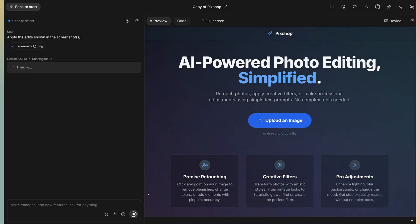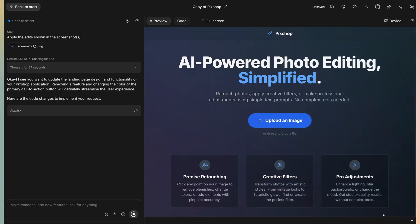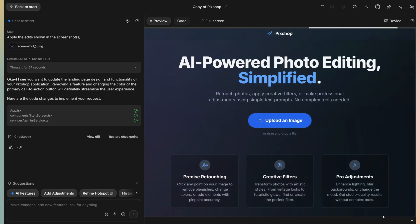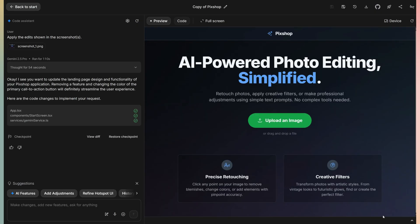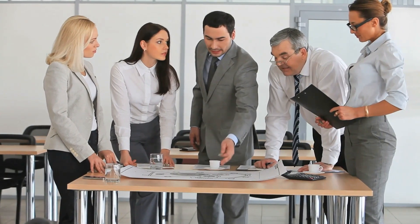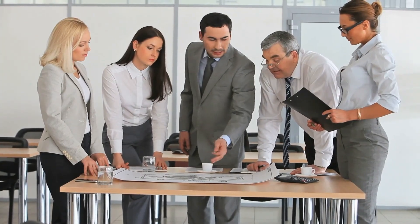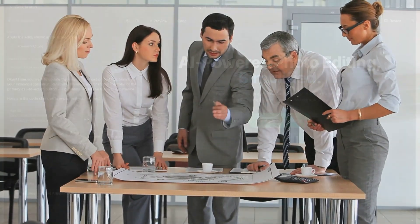Gemini models are able to understand the image, the alterations we requested, and alter the code. It takes a minute, and as you can see, it makes the alterations we asked for. Again, very intuitive and effective. Much better than spending time writing and describing in detail what you want to do.